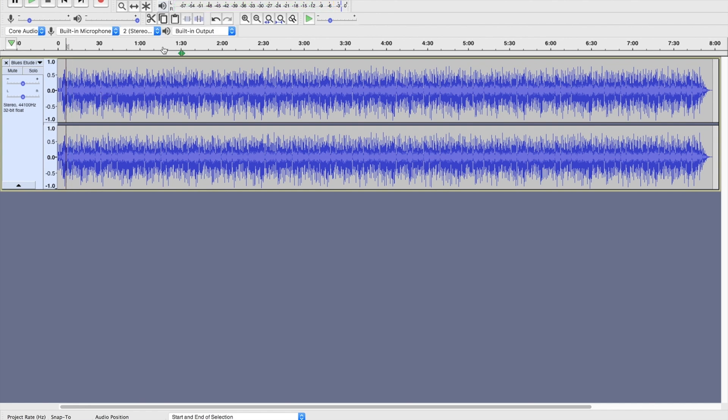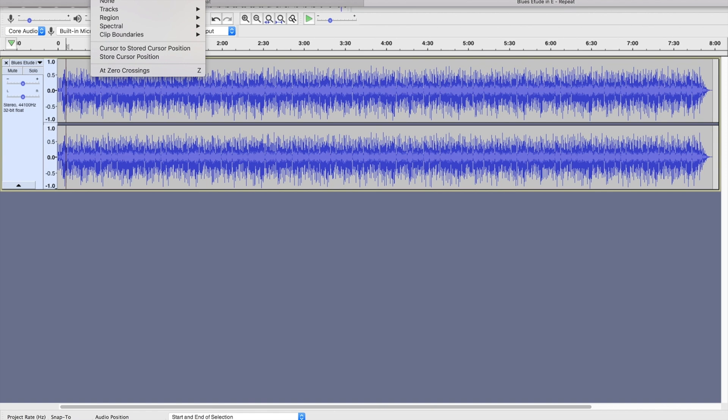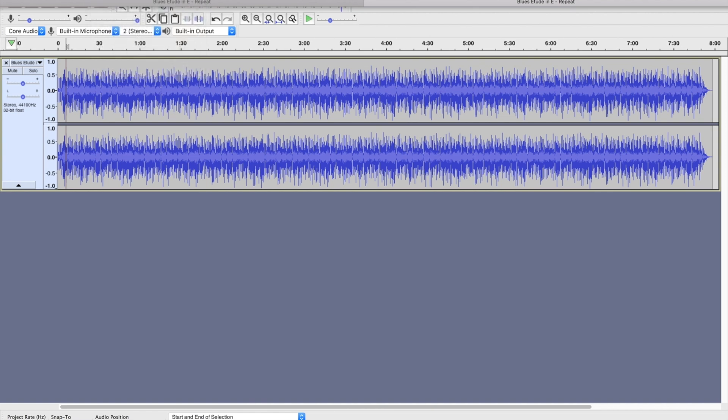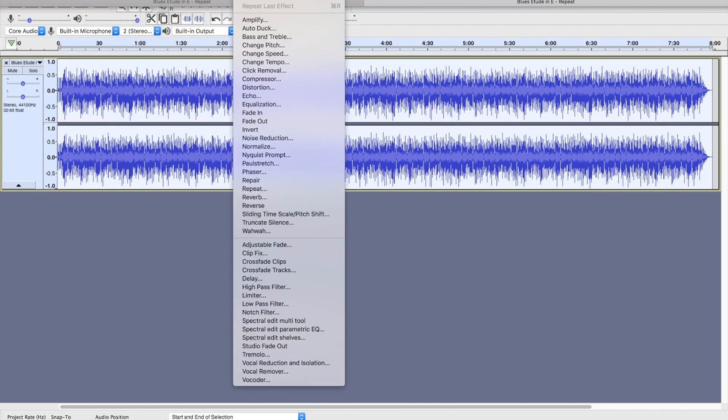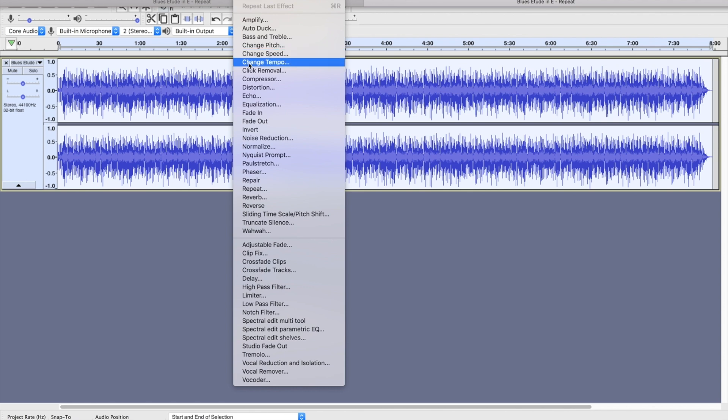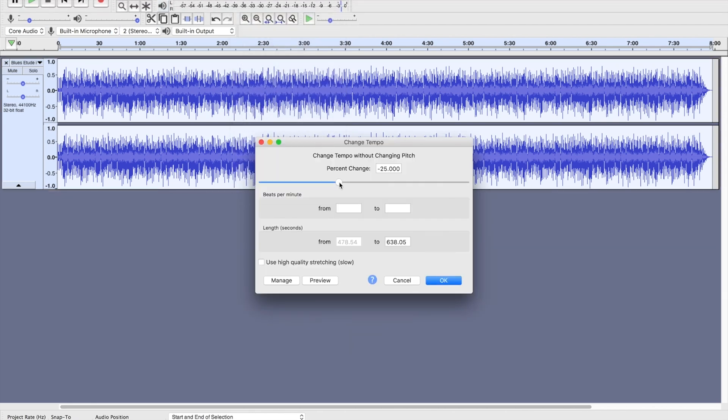Now what I can do is I can select all, so under the select menu select all, under effects I can go to not change speed but change tempo, and usually the stock setting is at zero.